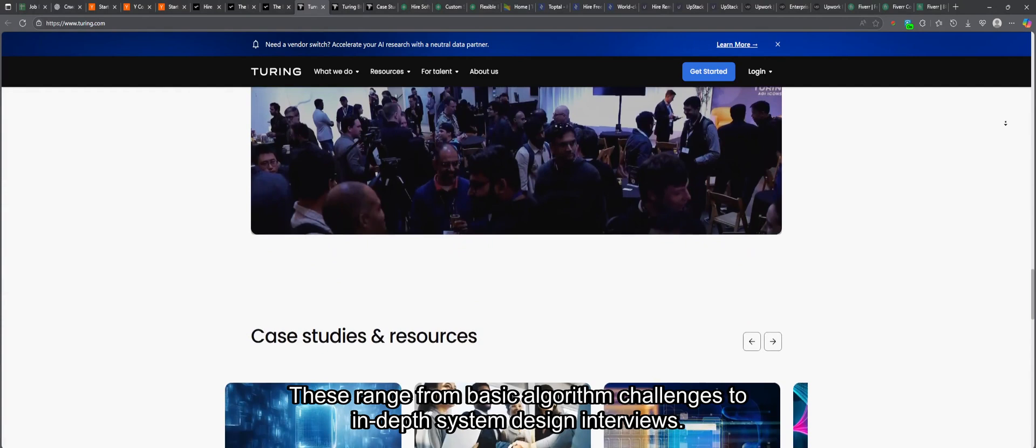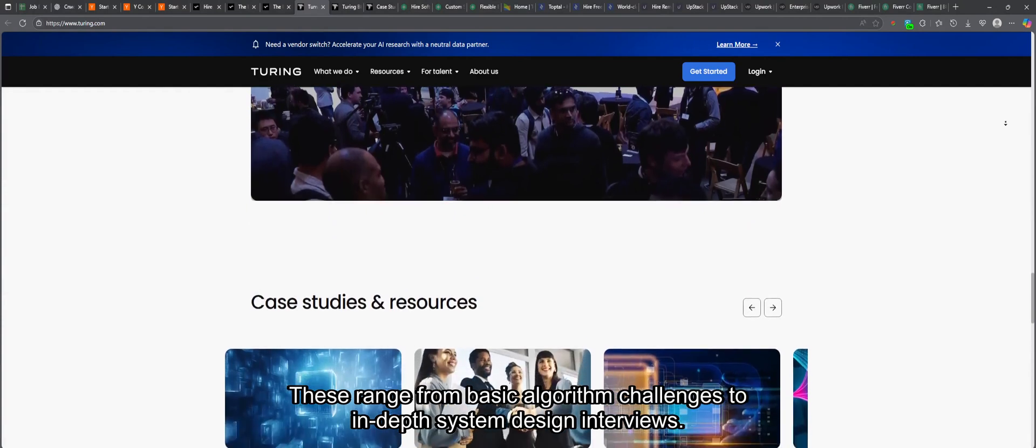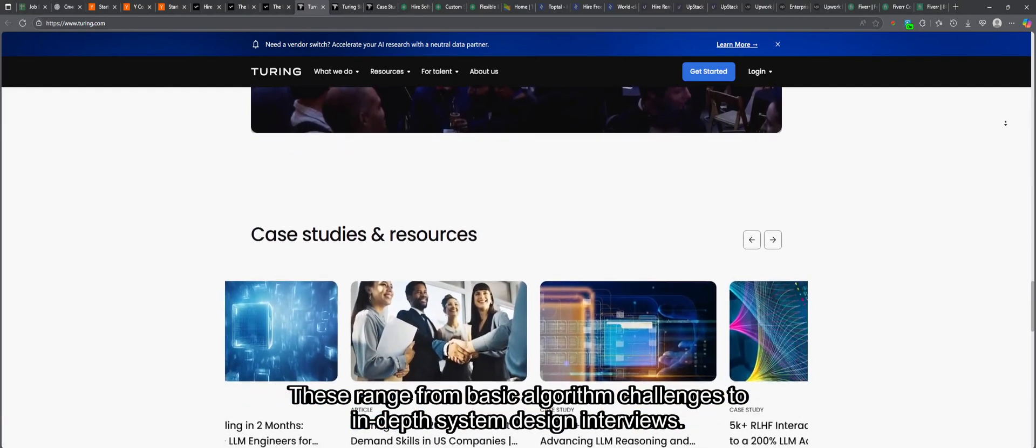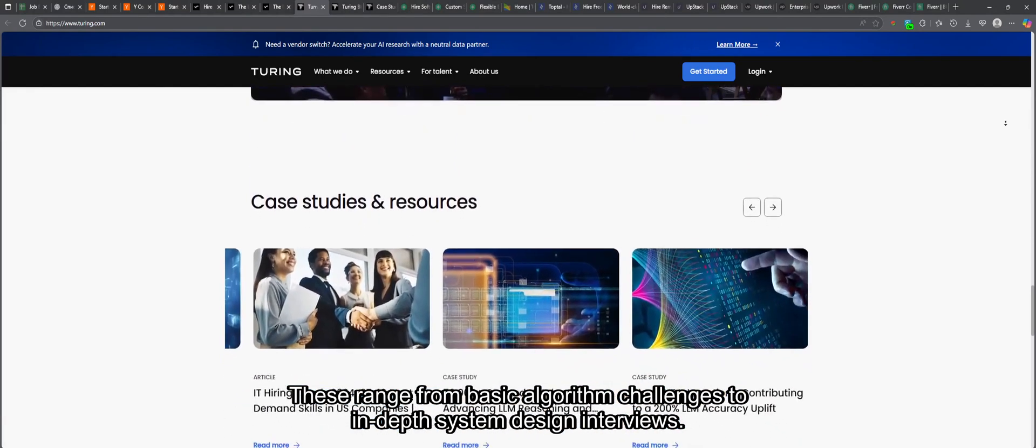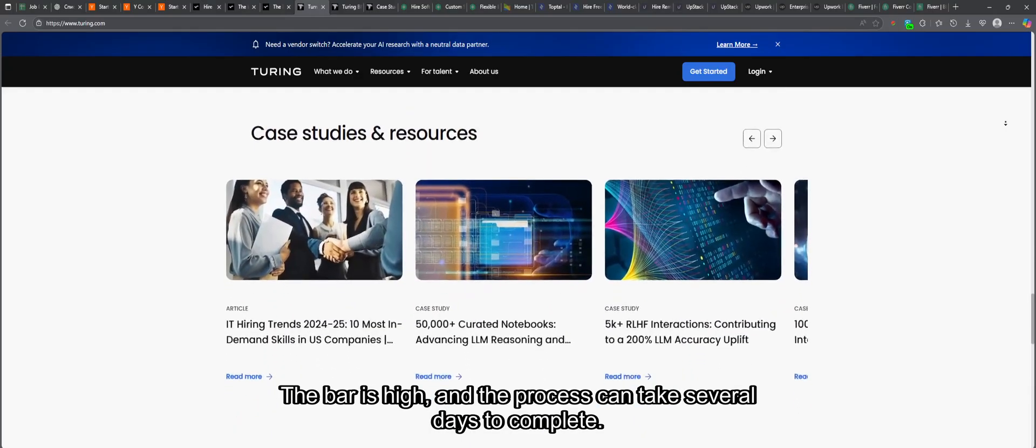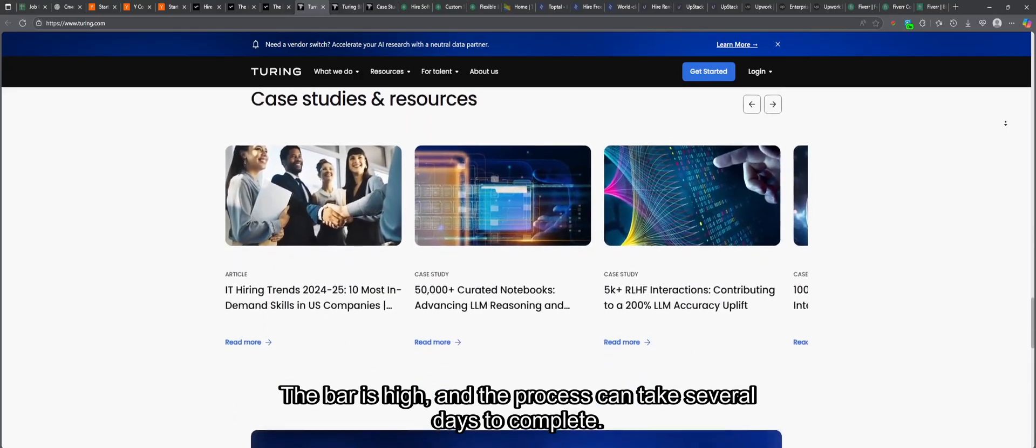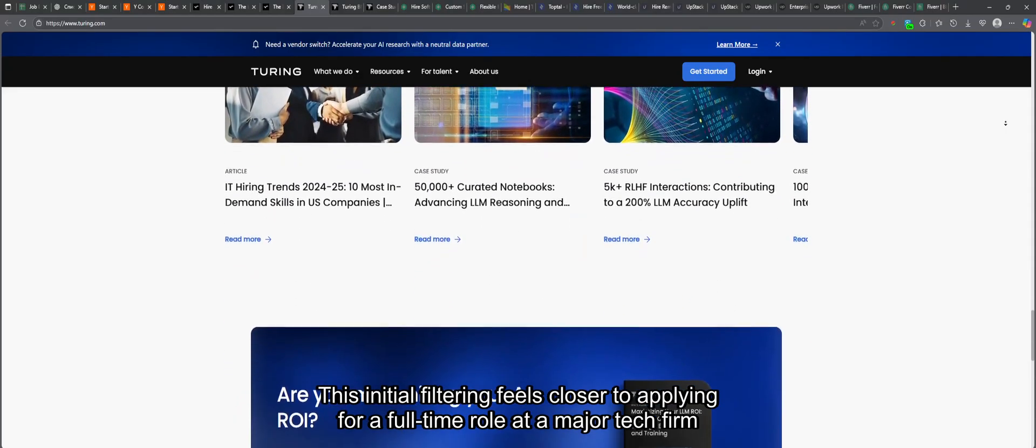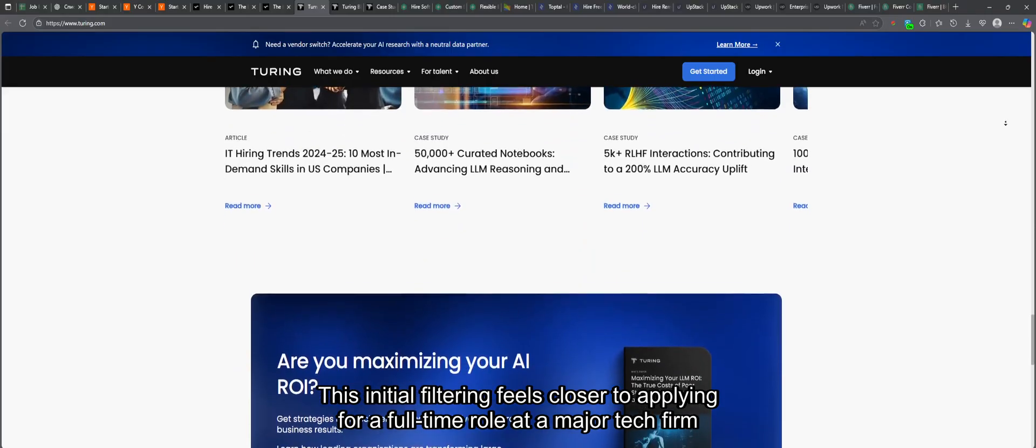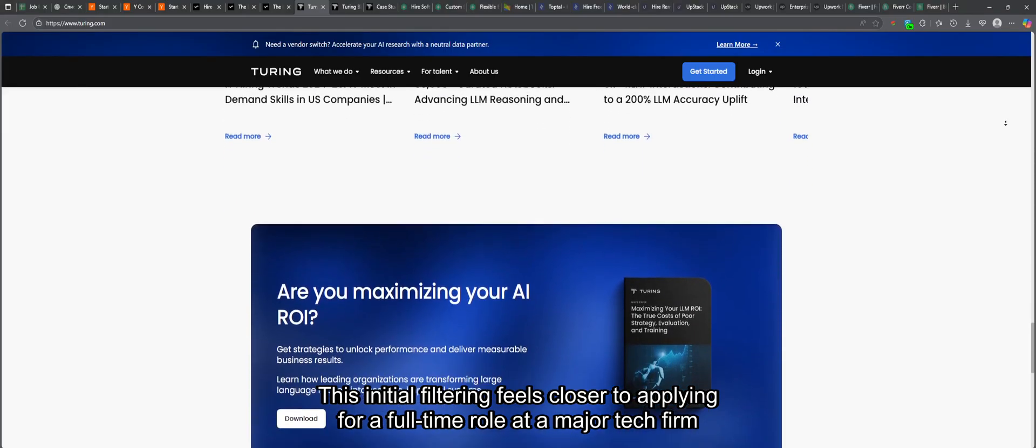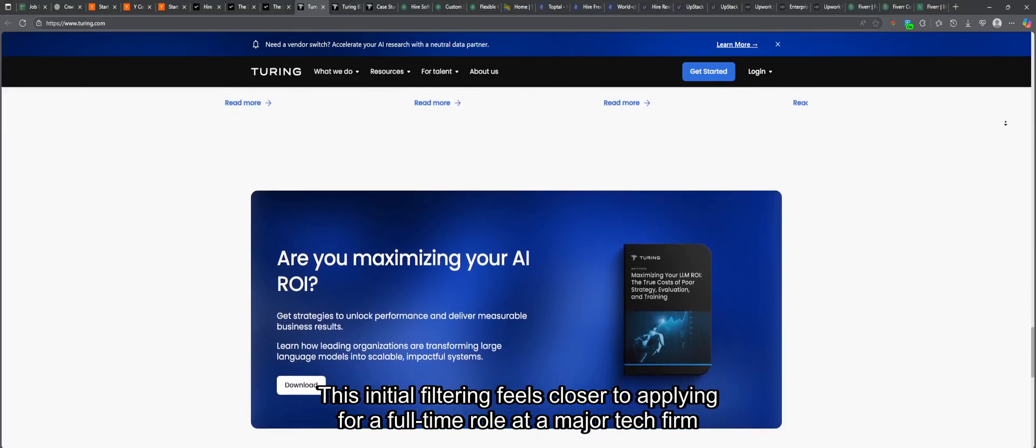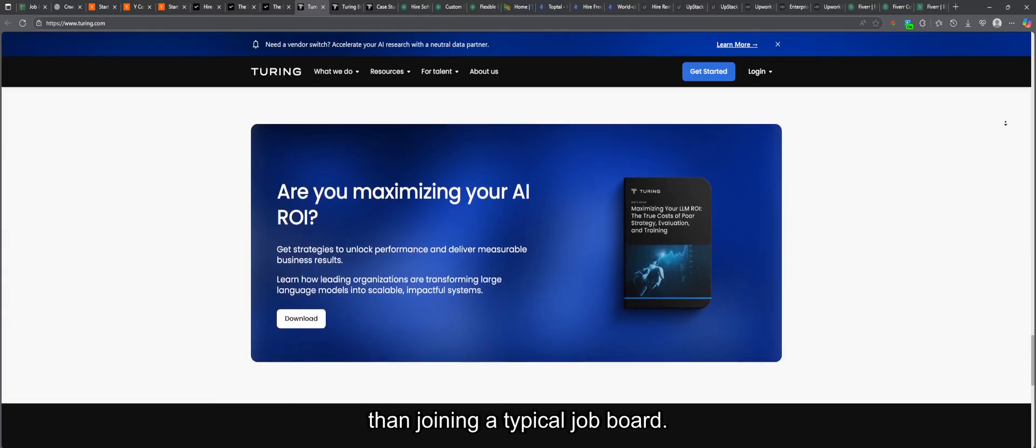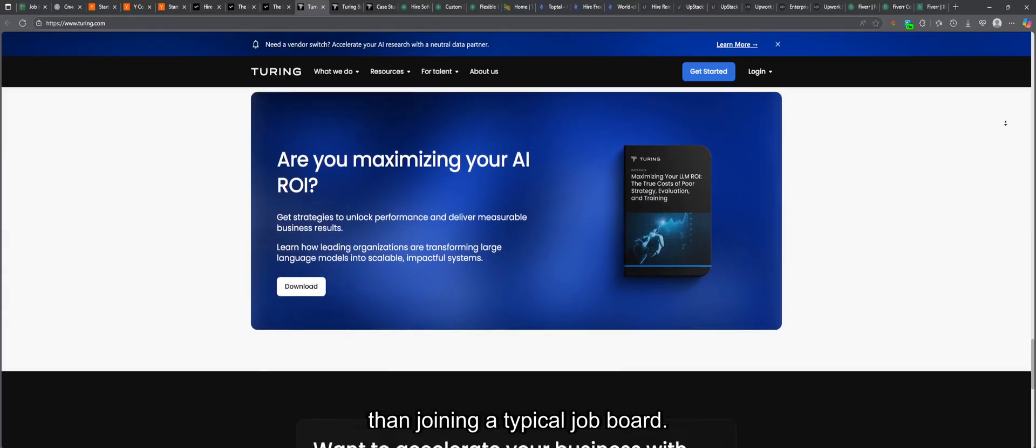These range from basic algorithm challenges to in-depth system design interviews. The bar is high, and the process can take several days to complete. This initial filtering feels closer to applying for a full-time role at a major tech firm than joining a typical job board.